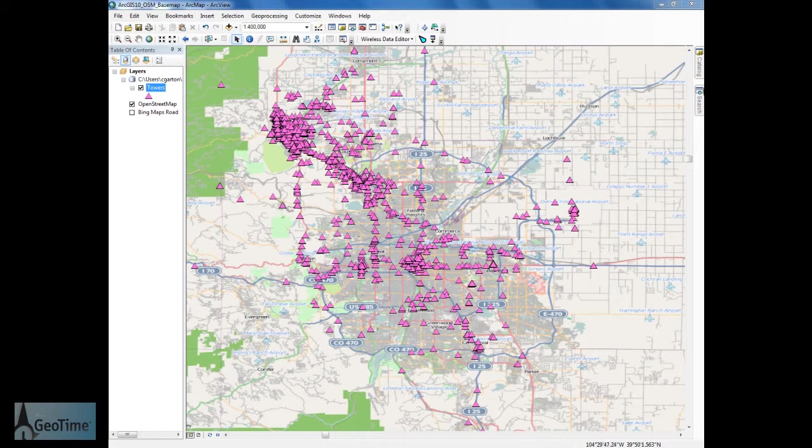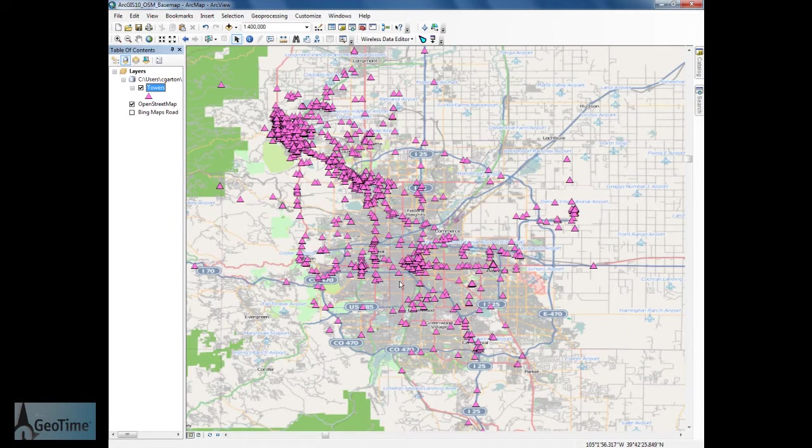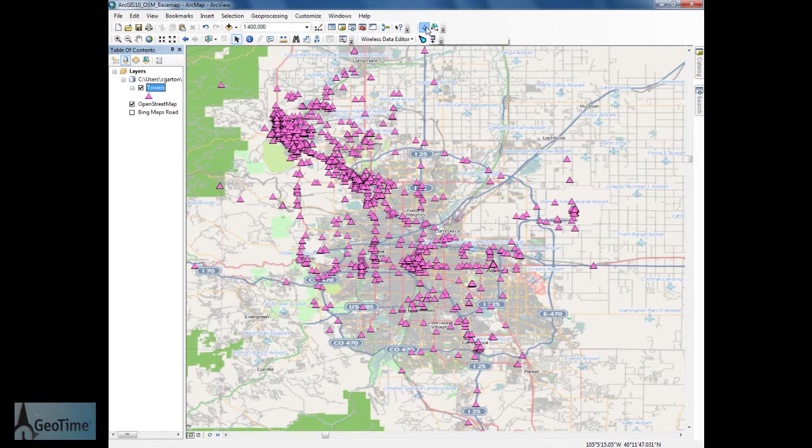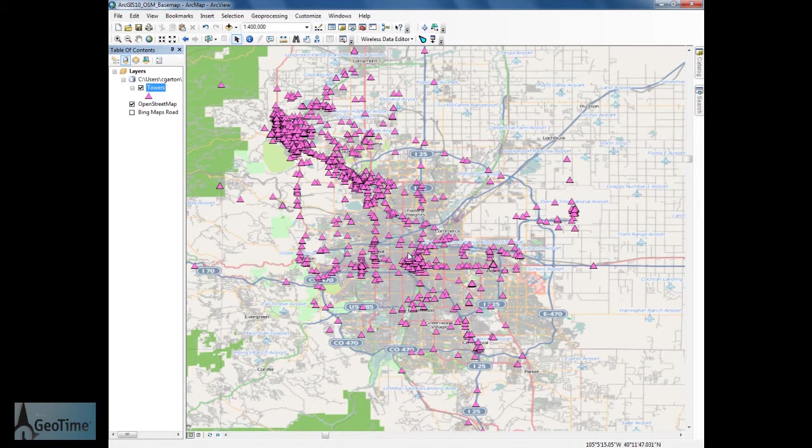Let's start off here in ArcGIS 10. As you can see, we have a layer with a number of features on it. We'd like to send those features across to GeoTime for further analysis. To do that, we're going to use the GeoTime extension for ArcGIS 10 and send them across to GeoTime.